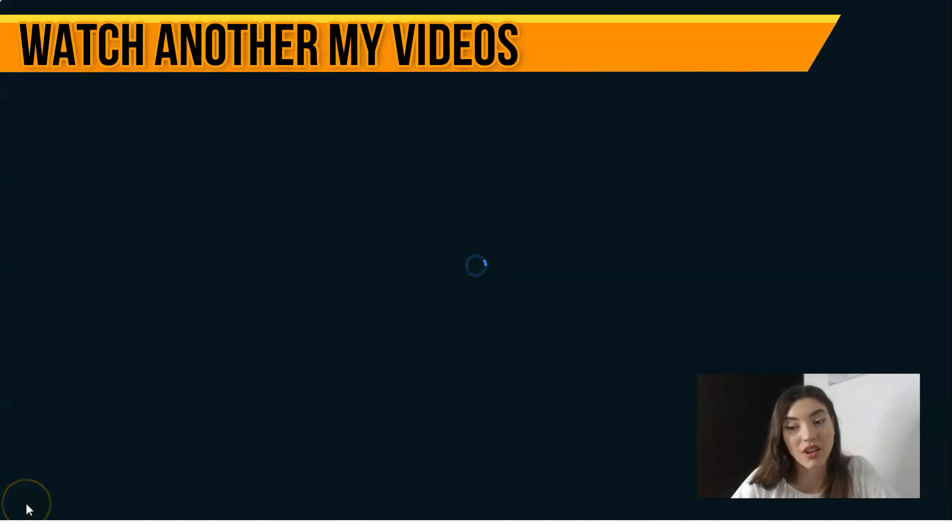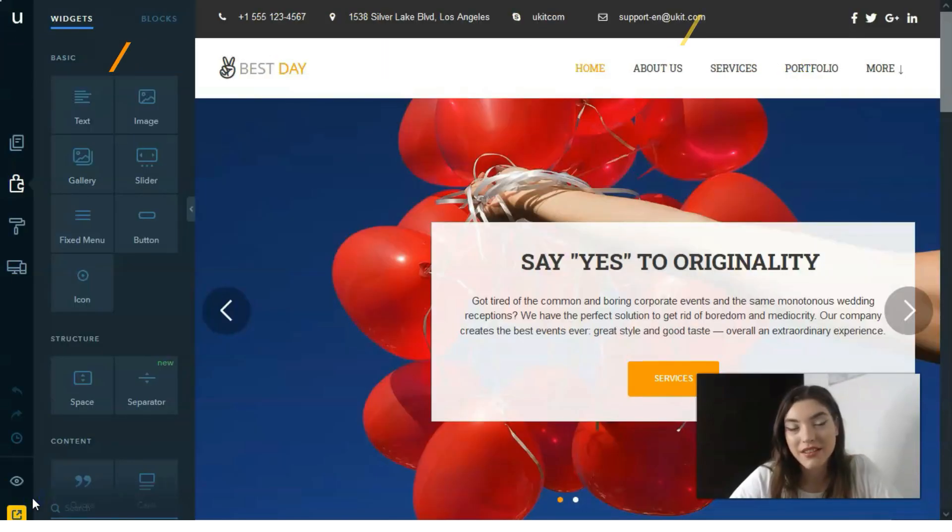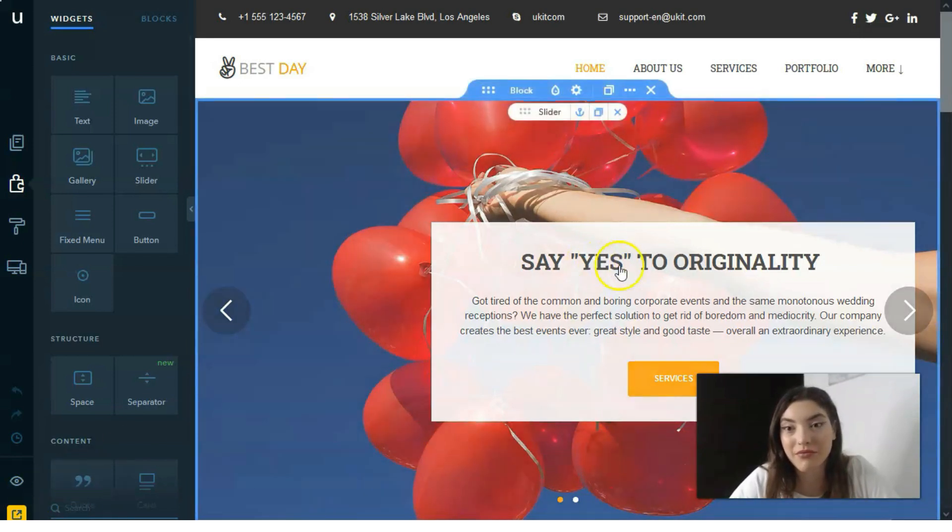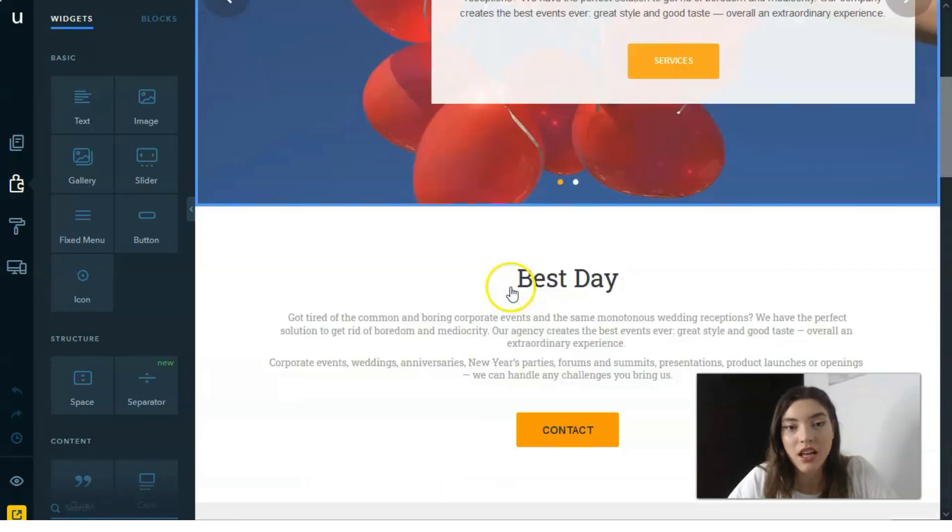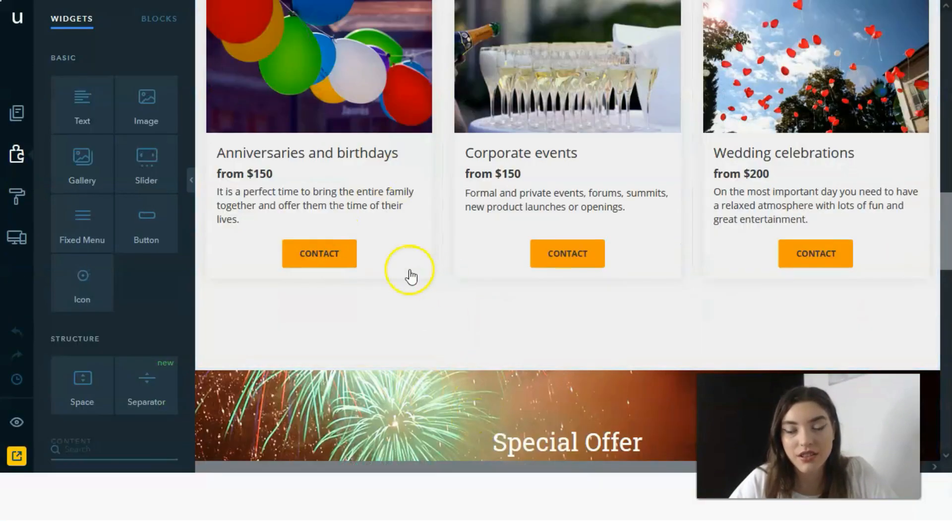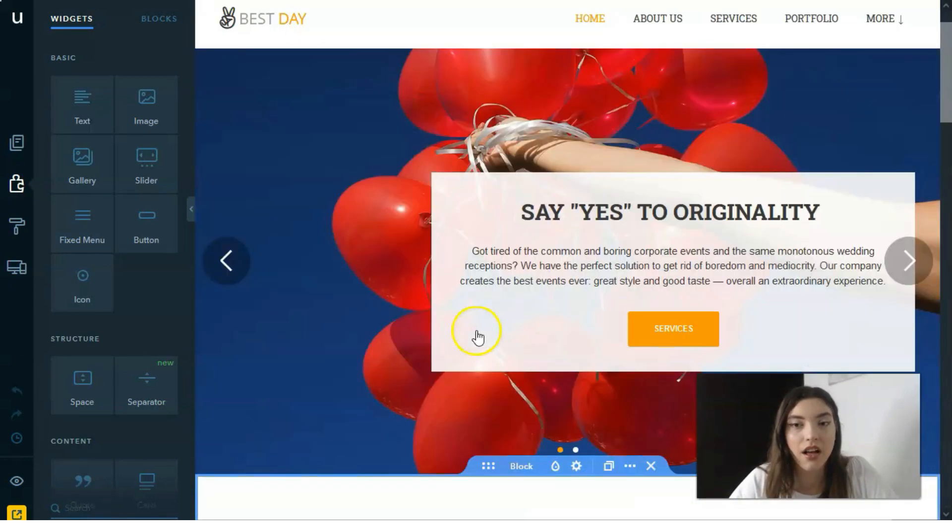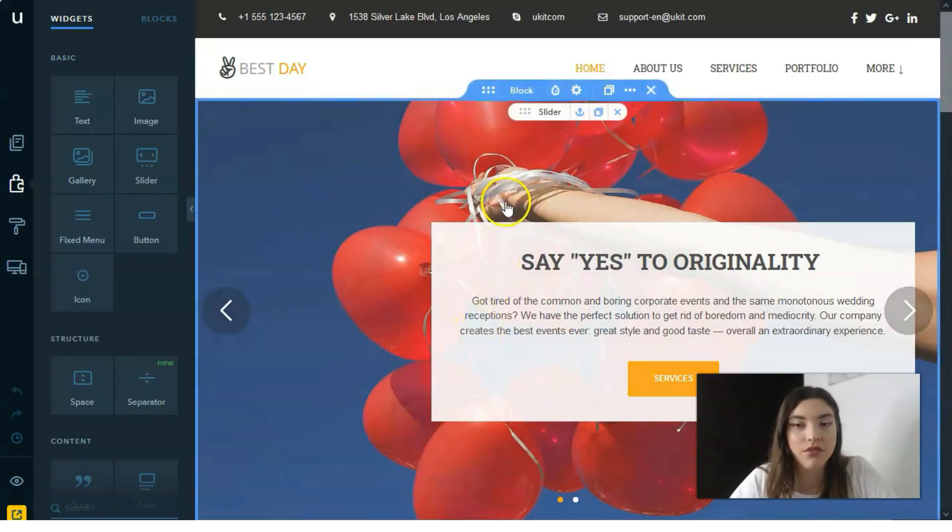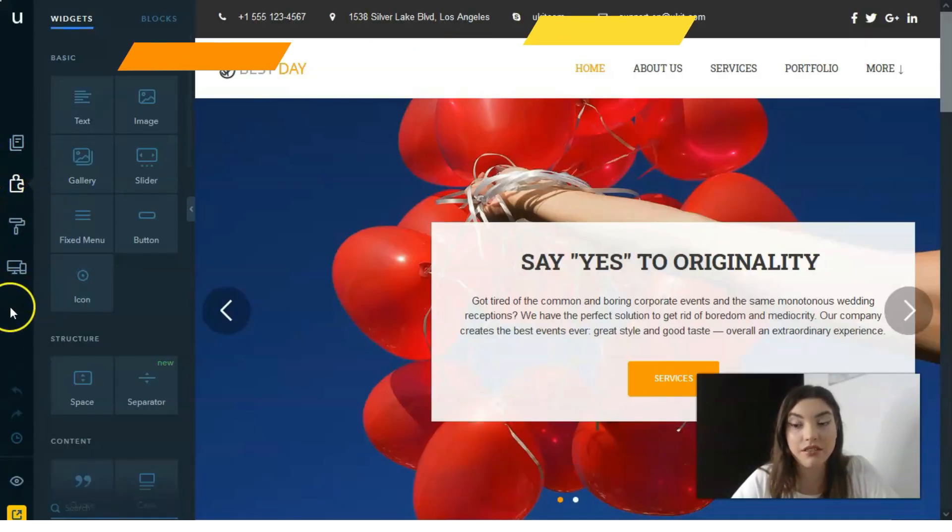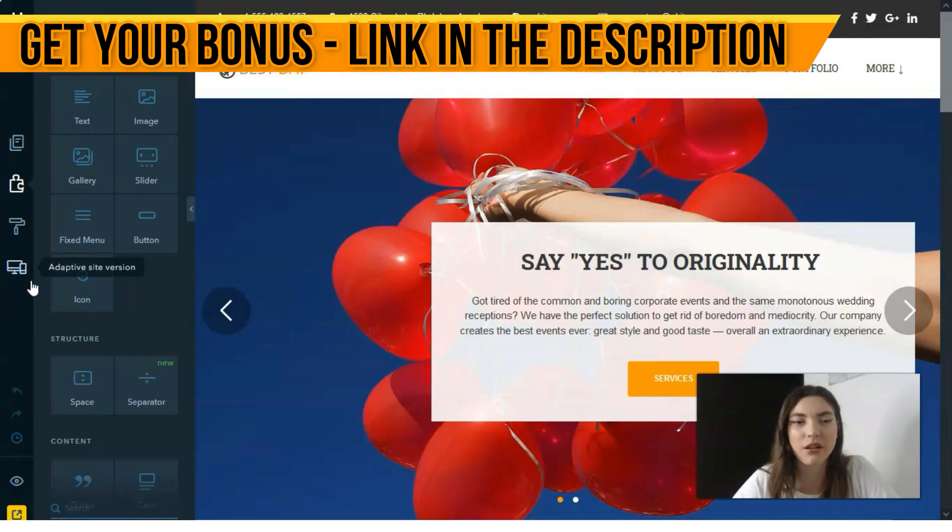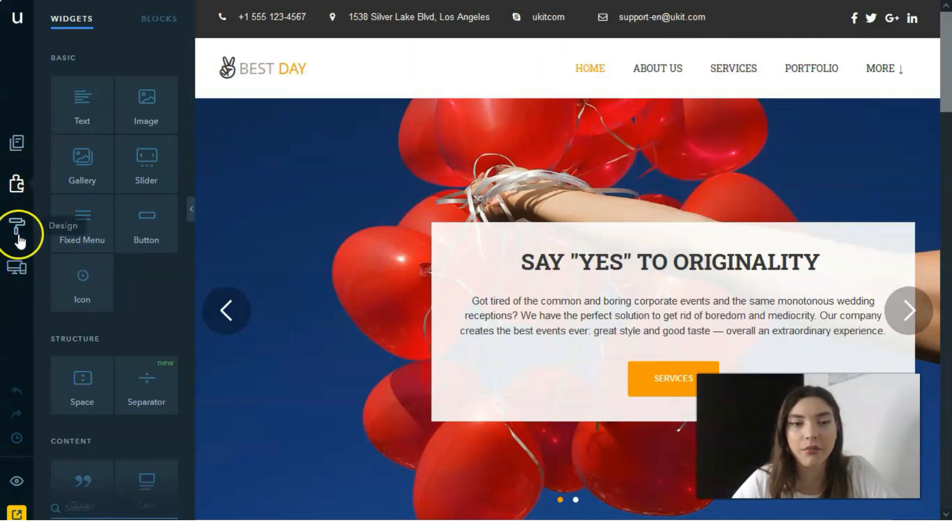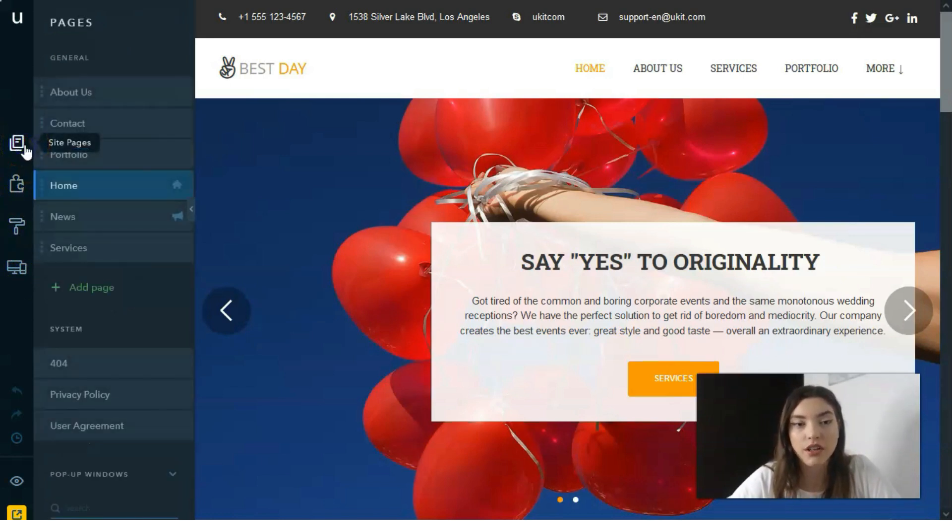This is the place where we work, where the designing process happens. This is the editor. Here we have many blocks and sections. Basically you need to work with them. On the left panel this is the menu or the main tools.